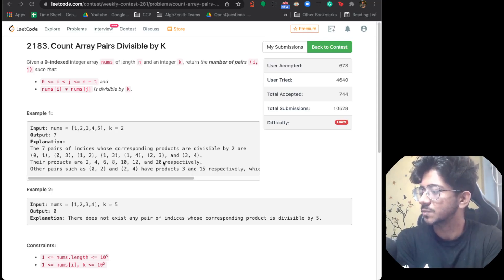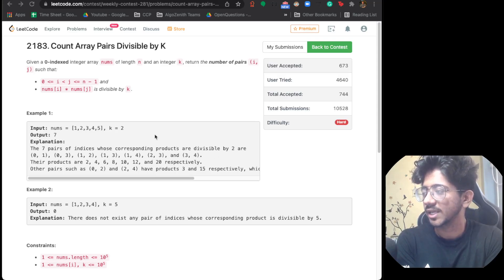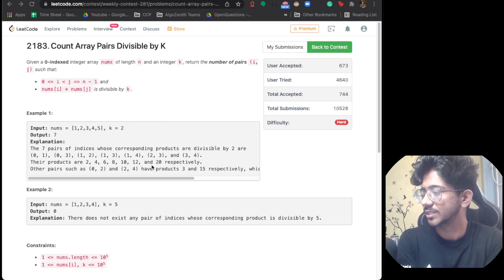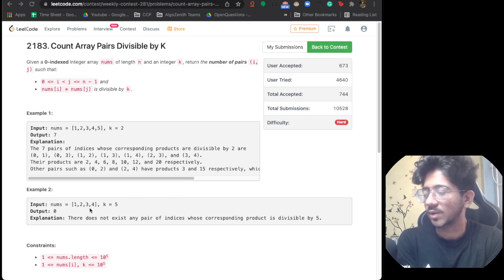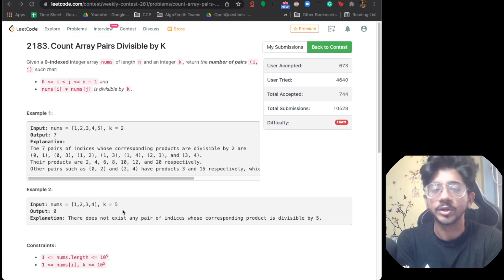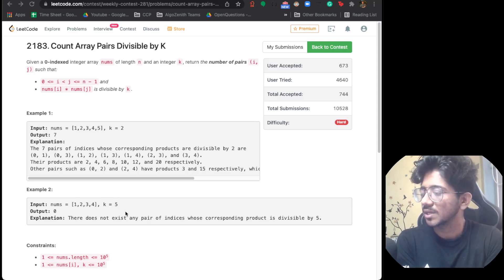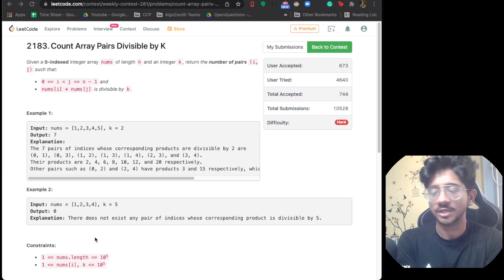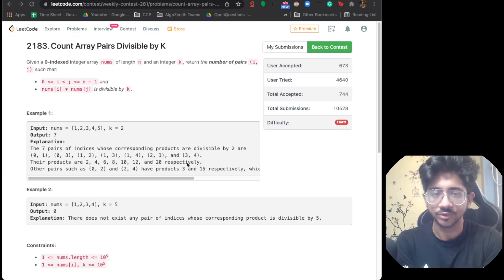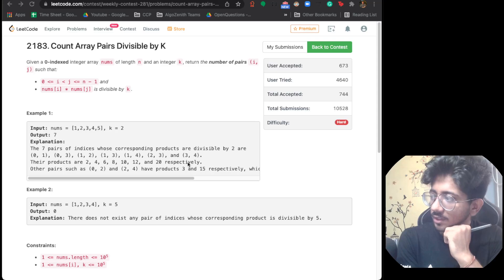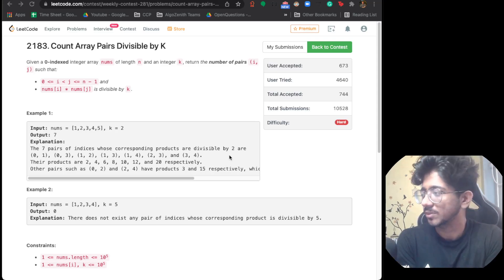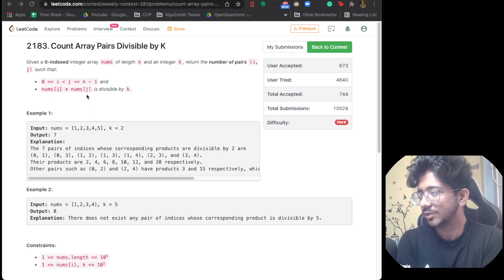So the condition is that all index pairs whose product nums[i] × nums[j] is divisible by k are what we count. For example, if no matter what you multiply together you cannot get a multiple of five, the answer is zero. The constraints are: the array length is up to 10^5, and each number and k is also up to 10^5. This is a simple and interesting problem, though the product form is what makes it difficult.